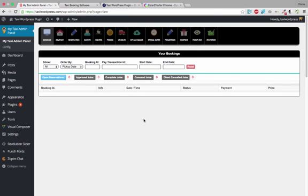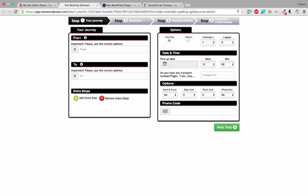Hi everybody, today I want to show how to set up — how to put the colors in the form to match with your website.